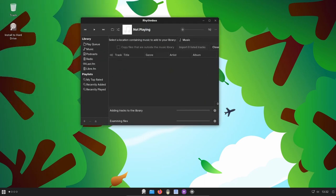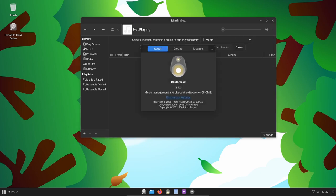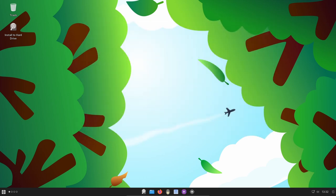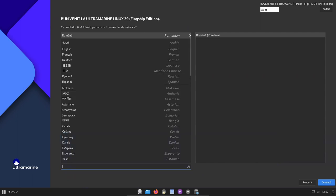Whether you're a Pantheon enthusiast, Chromebook user, or Raspberry Pi tinkerer, Ultramarine Linux 39 beckons you to embark on a seamless and visually stunning computing experience. So what are you waiting for? Dive into the world of Ultramarine Linux 39 and elevate your Linux adventure today. And as always, if you find this video useful, please like, share, and subscribe.